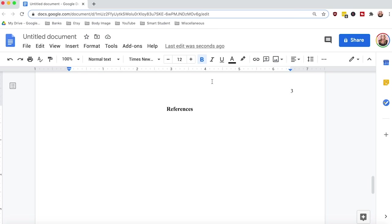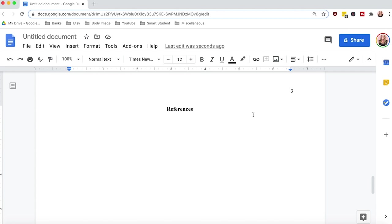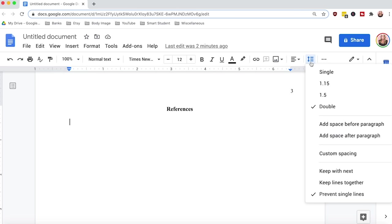To start your first reference, simply hit enter and align your text flush left. All reference list entries will start on the left and follow a hanging indent format. A hanging indent is the indentation of the lines preceding the first line in the paragraph — think of it as a reverse indent where the first line starts on the left and each subsequent line underneath starts indented inward by one half inch.